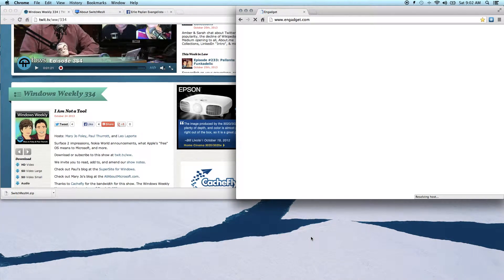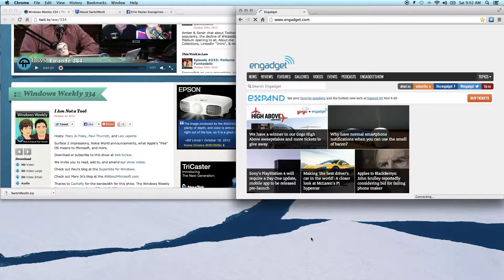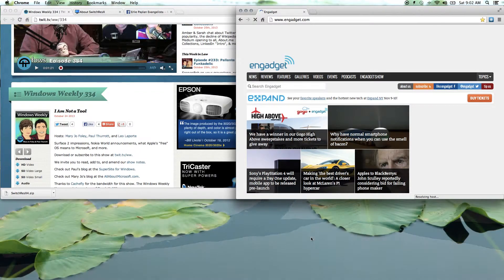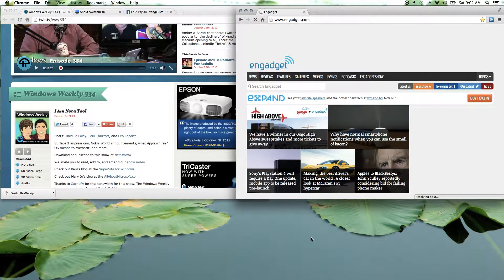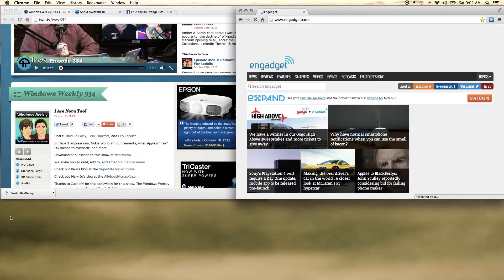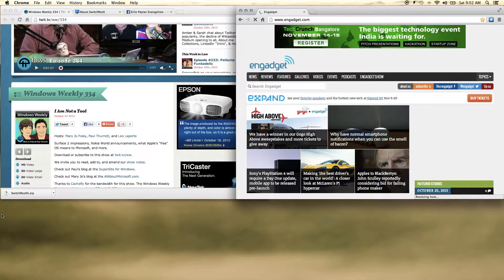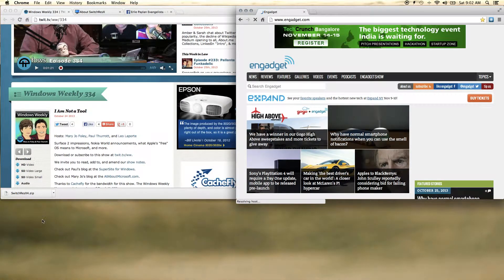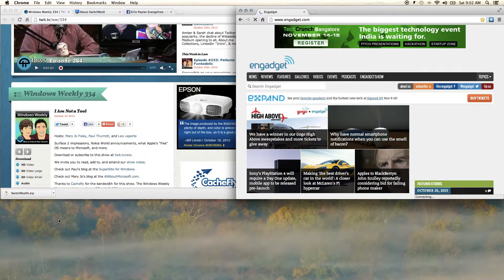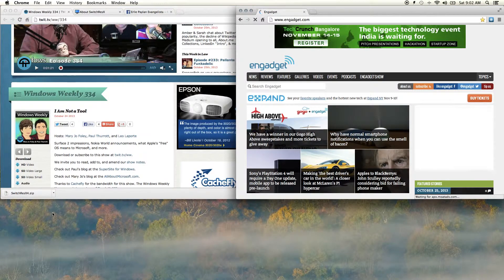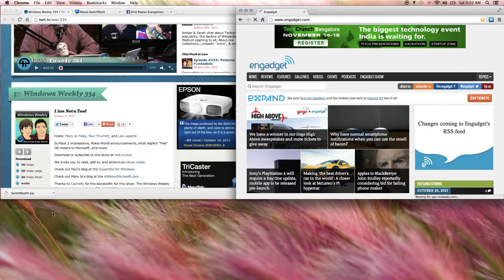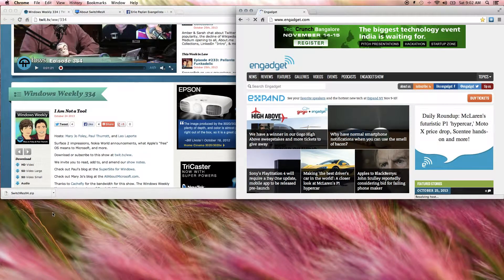So try it out - download the SwitchResX which is a free application, register it so that you can use it more than 10 days, and let me know how it performs on your MacBook Air. So that's all folks, see you on the next tips, gadget reviews, and unboxing. This is Robert, have a nice day.